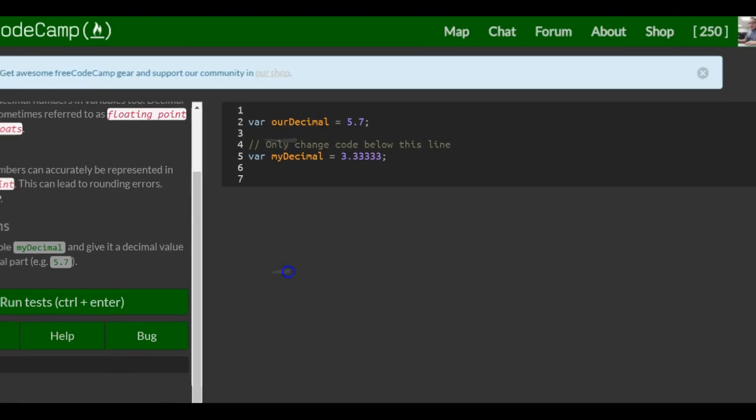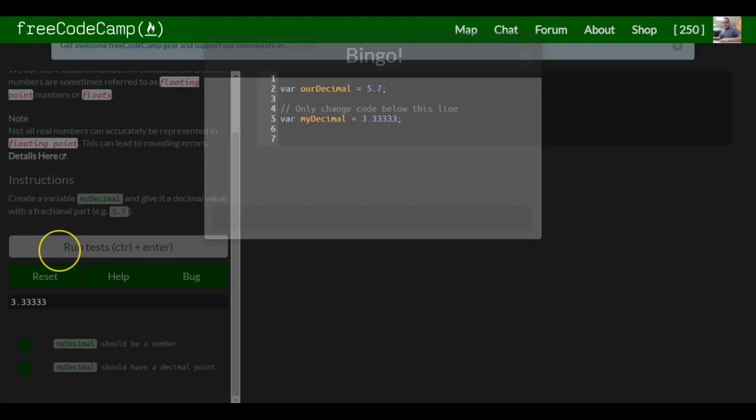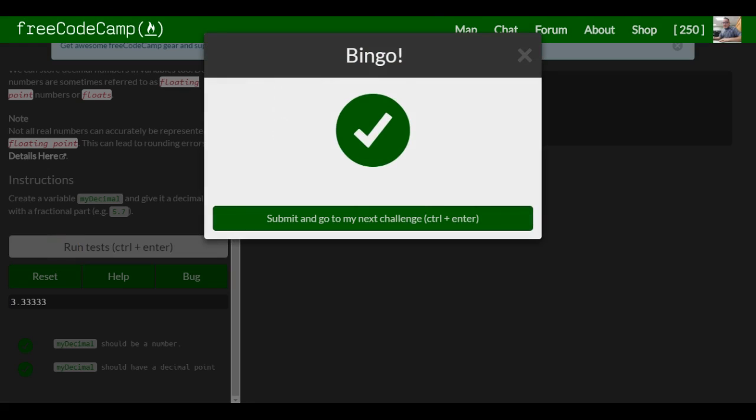Semicolon and that should be good for this lesson. We're good.